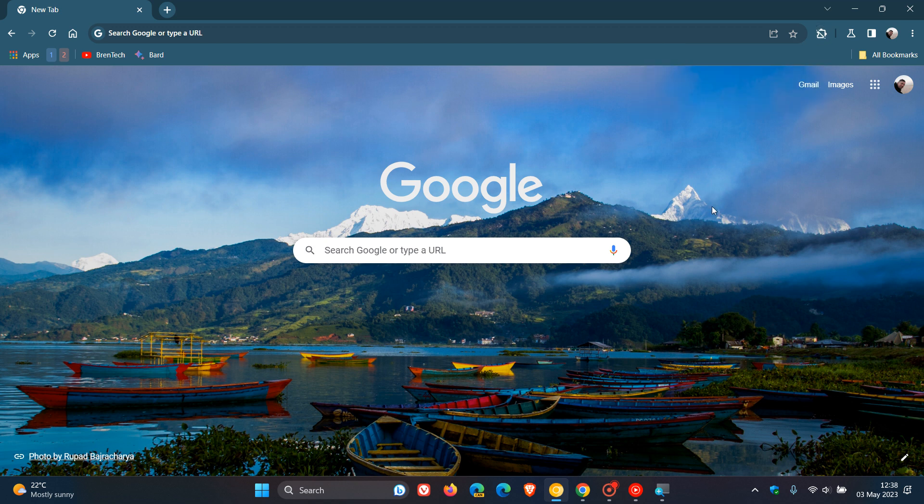That's just a quick video just bringing to your attention two changes that Google has made recently in Google Chrome for desktop. So thanks for watching and I will see you in the next one.